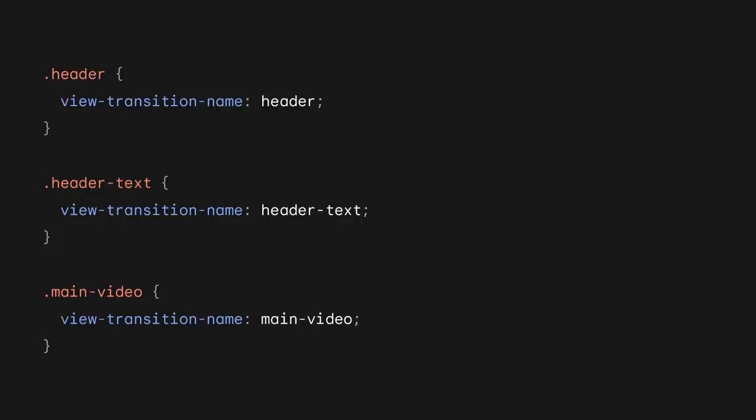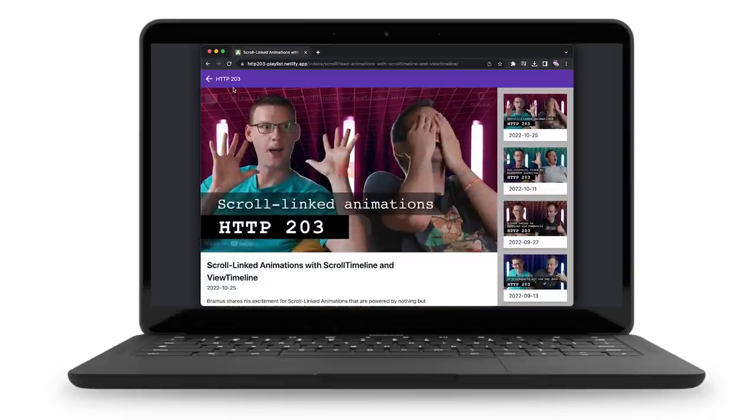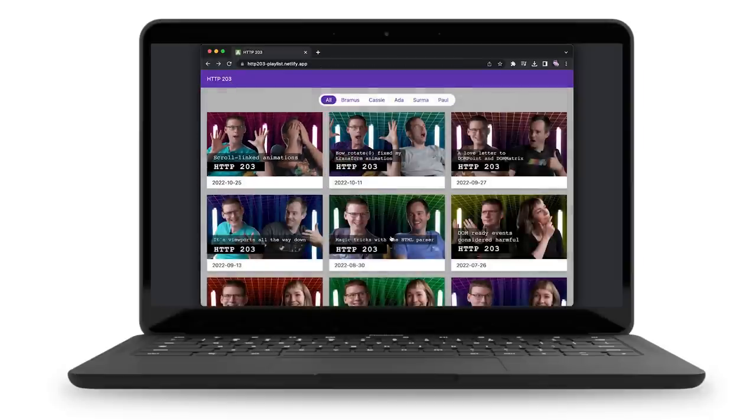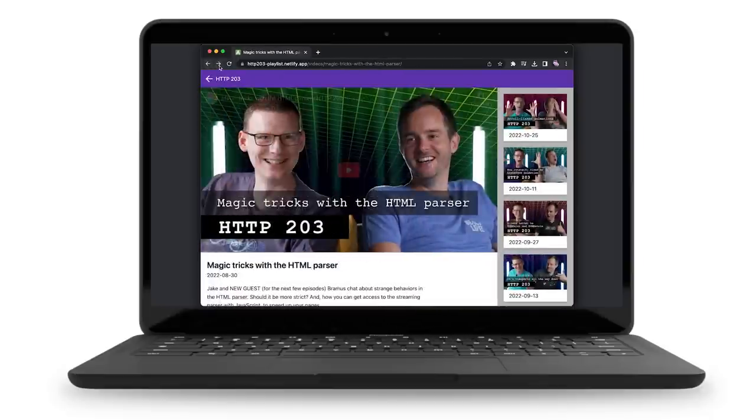You can do this by giving an element a view-transition-name. Now it's captured separately from the rest of the page, meaning you can animate it independently. Take this example where thumbnails zoom into the full image and the header stays fixed in place. This is all possible today in Chrome, and you can use it as a progressive enhancement so it doesn't disrupt other browsers.